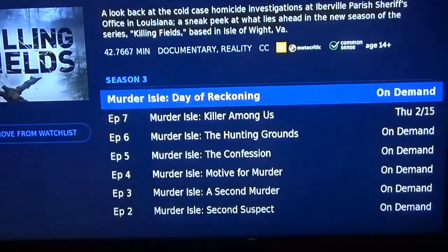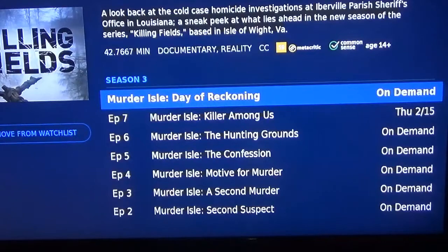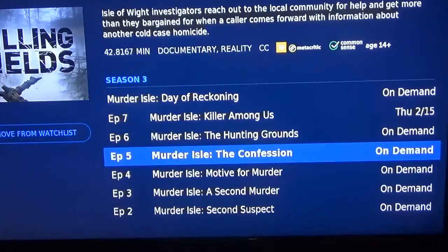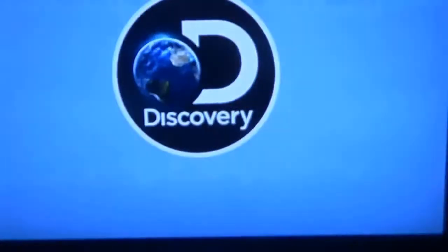If I click on it, this is a series, so I have several episodes to watch. The ones you can watch now are the ones that are on demand. Any one of those you can click and watch on demand and it'll play.